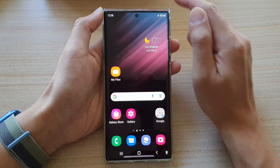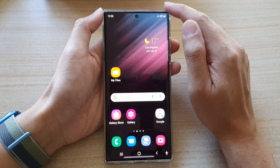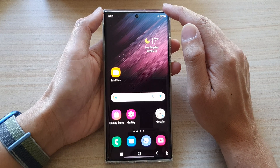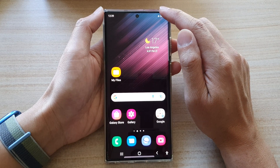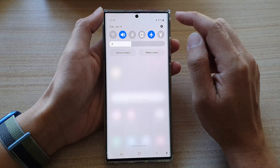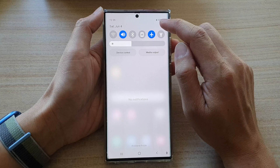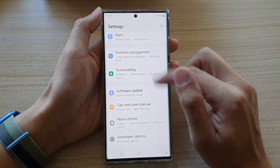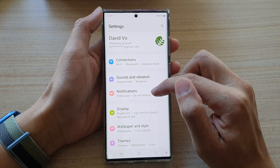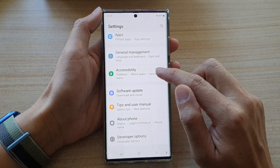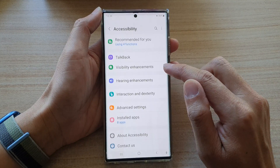First, tap on the home button to go back to the home screen. On the home screen, swipe down at the top and tap on the settings button. In settings, swipe up to go down and tap on accessibility.